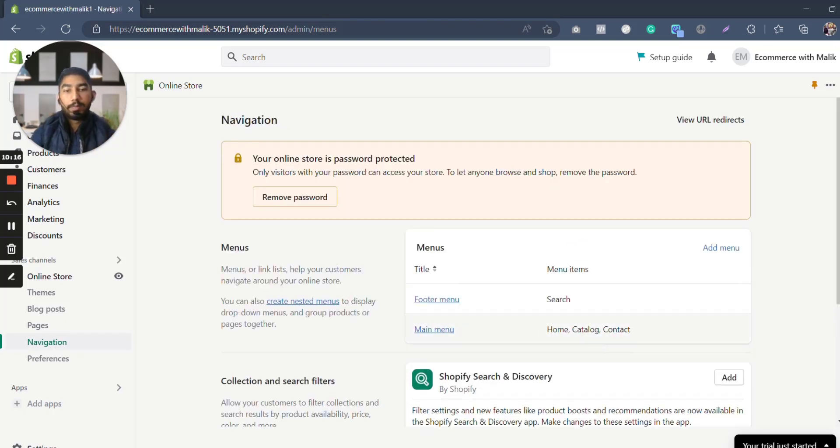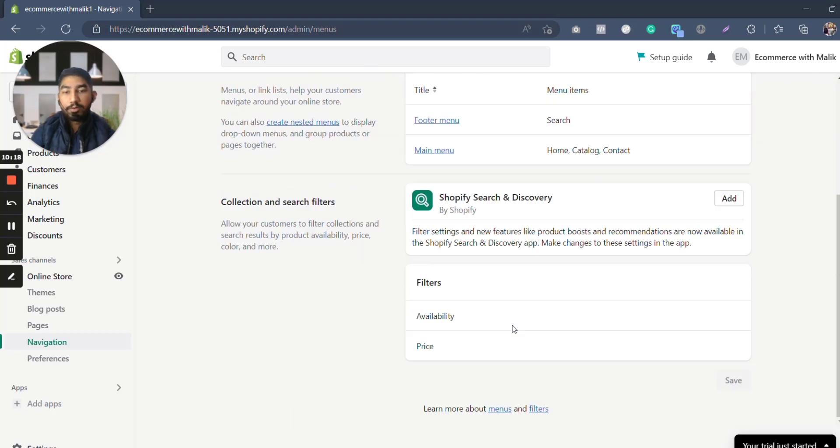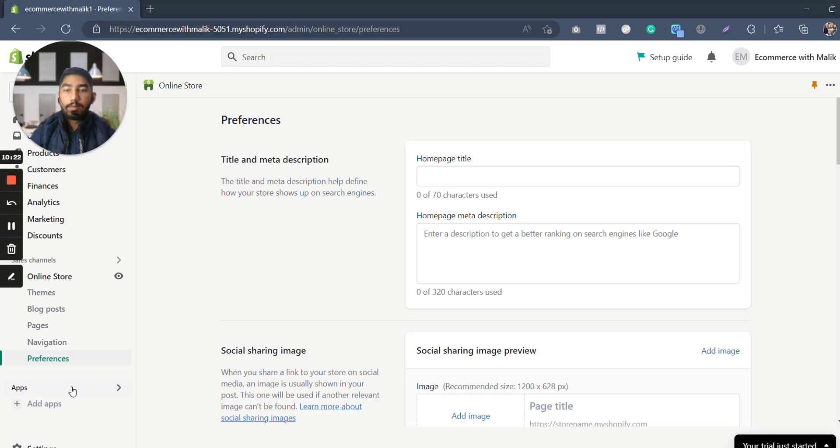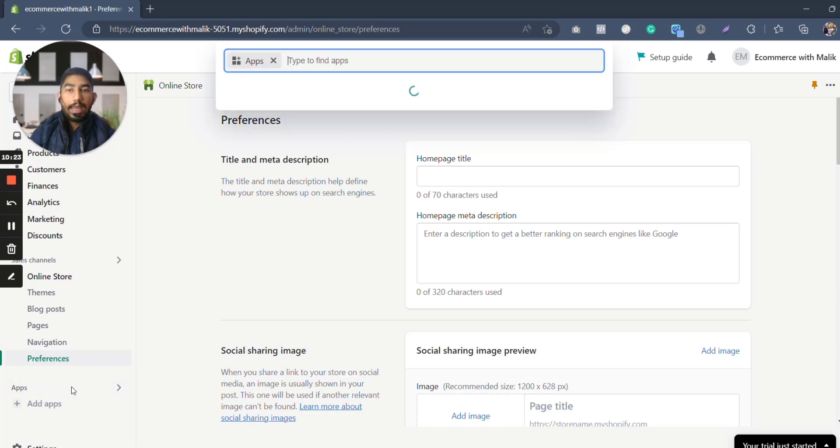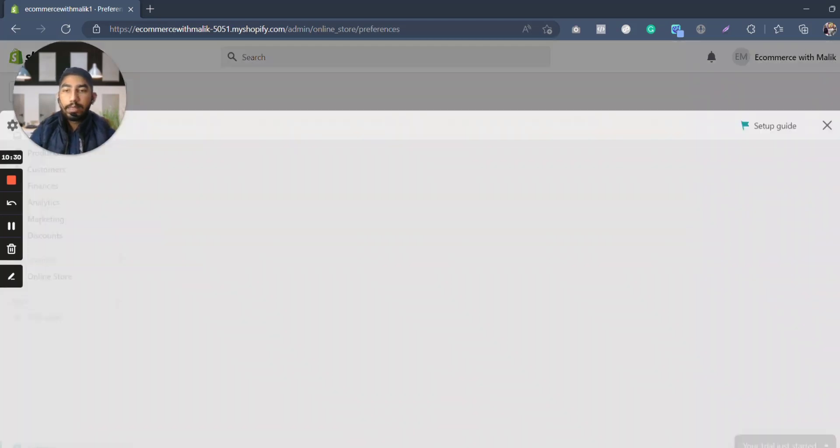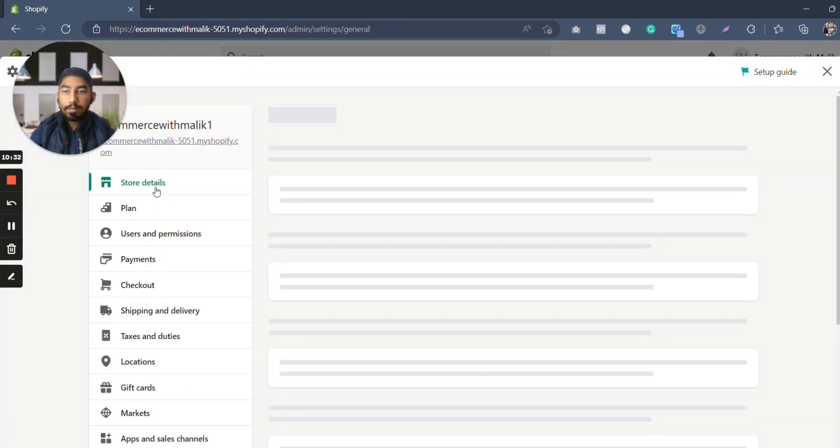Then we have navigation, like for example the top header menu and the footer menu, like footer menu is search, menu is home, catalog, contact. You can also change or modify it. And then we have preferences, which is basically the settings. And you can also add apps or plugins, like for example Klaviyo, email marketing, Grateful, PageFly, JustMe, whatever you may need depending upon you.